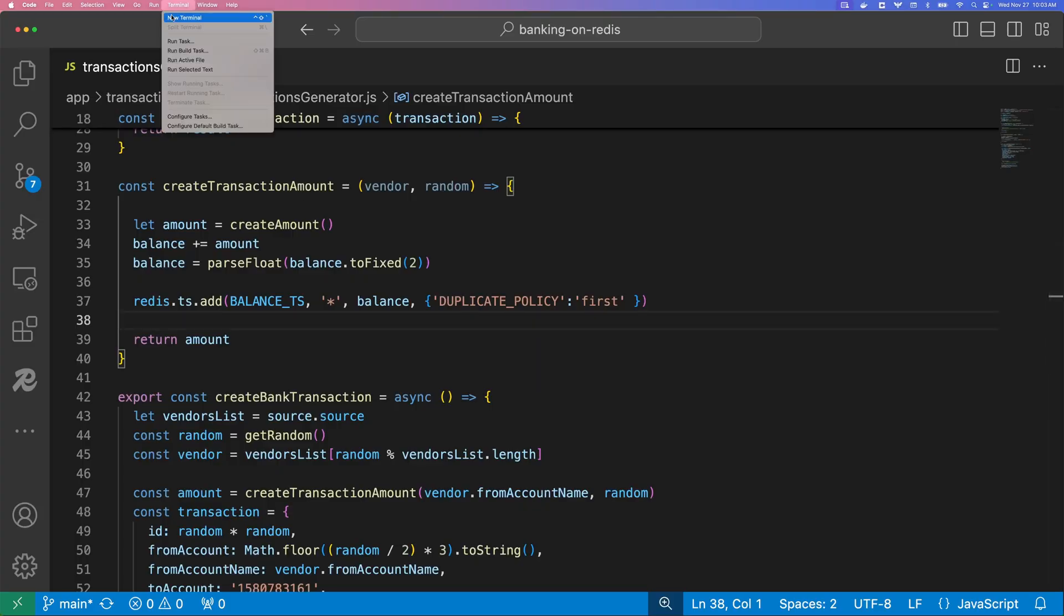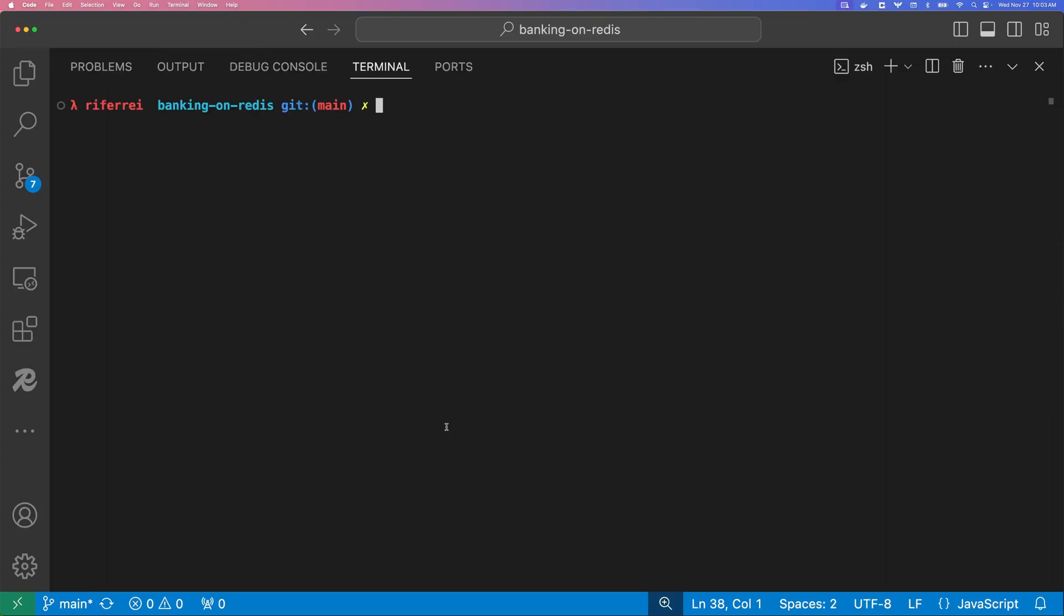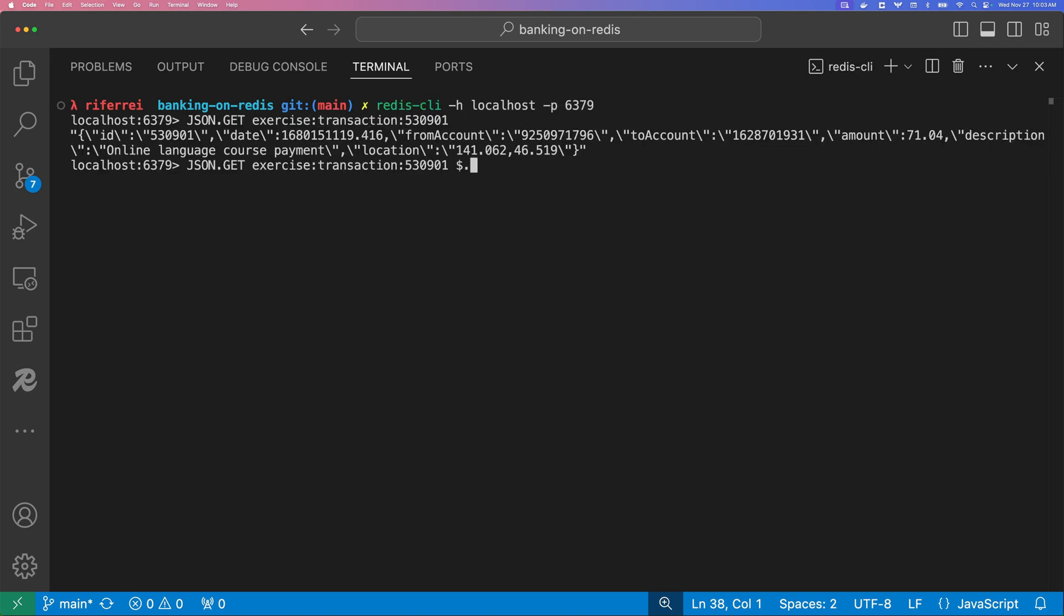You're going to leave your IDE, open a new terminal, connect to the database using the Redis CLI, and then issue a set of commands to verify the data.